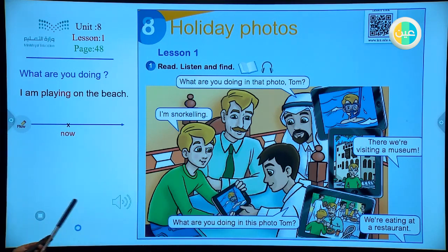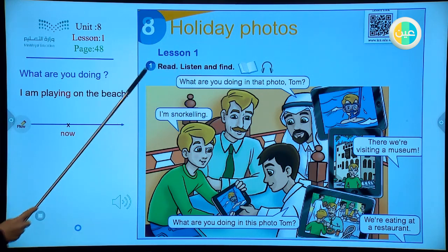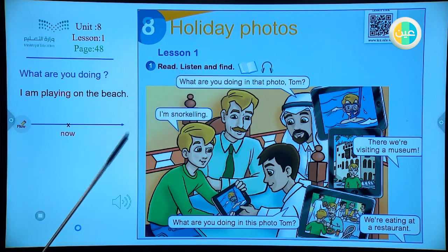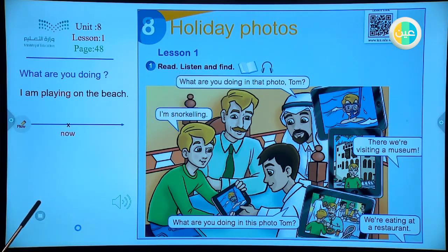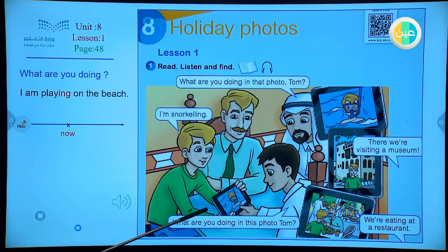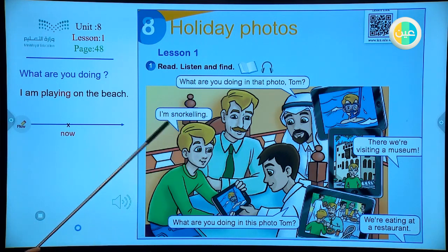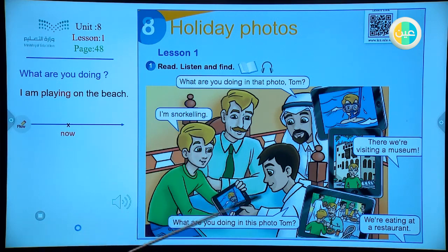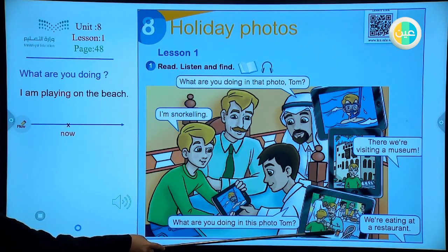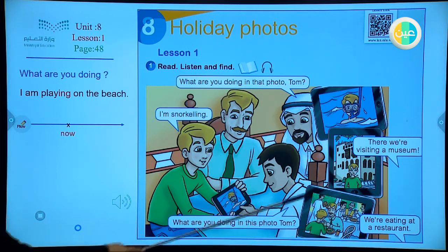Let's start listening. 'What are you doing in that photo, Tom?' 'I'm snorkeling.' 'What are you doing in this photo, Tom?' 'We're eating at a restaurant.' 'And look, there we're visiting a museum.'